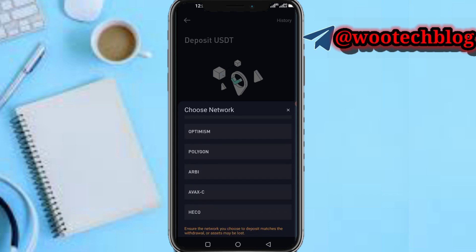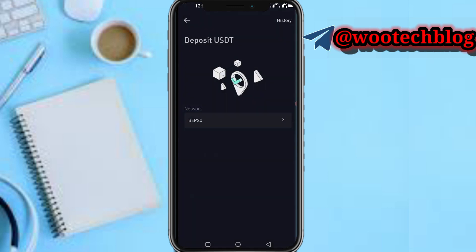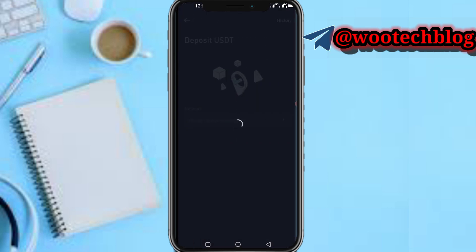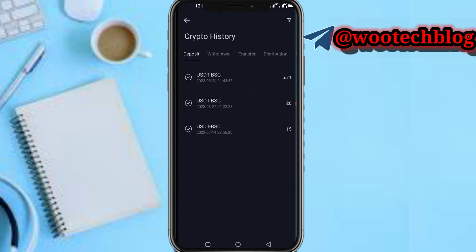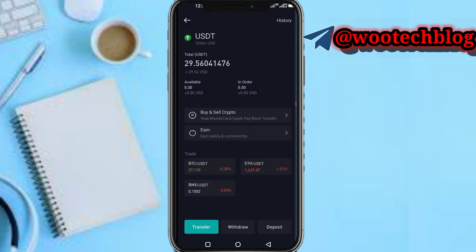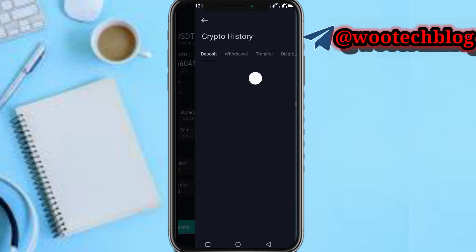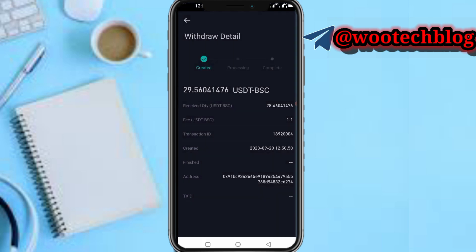Just send that wallet address to someone and you can receive crypto. The same applies for any other network you are using. You can also find your deposit history and withdrawal history at the top of the page, so you can check how your transactions are processing.